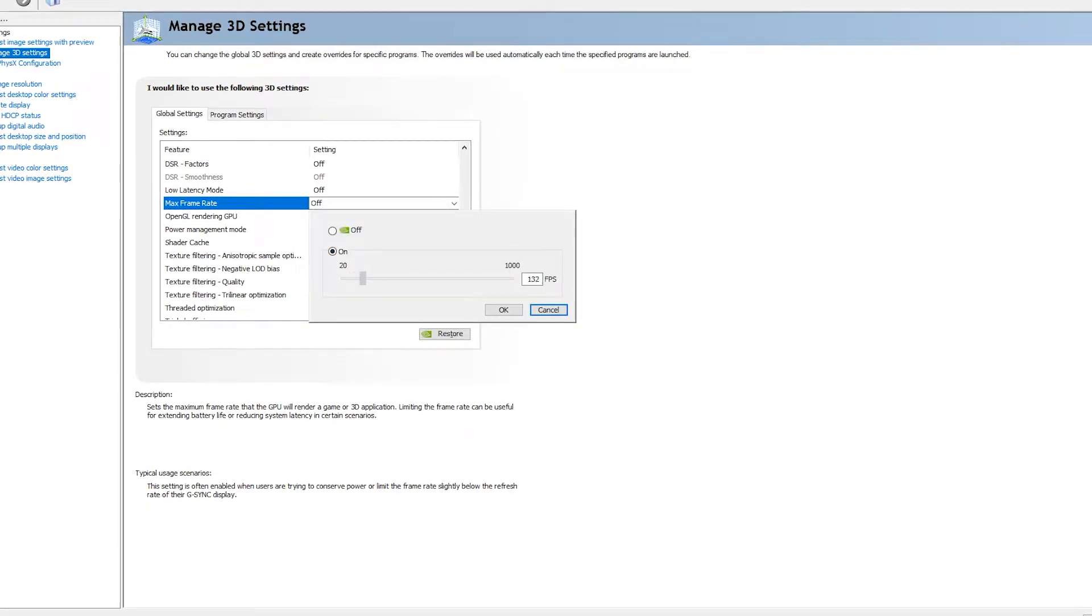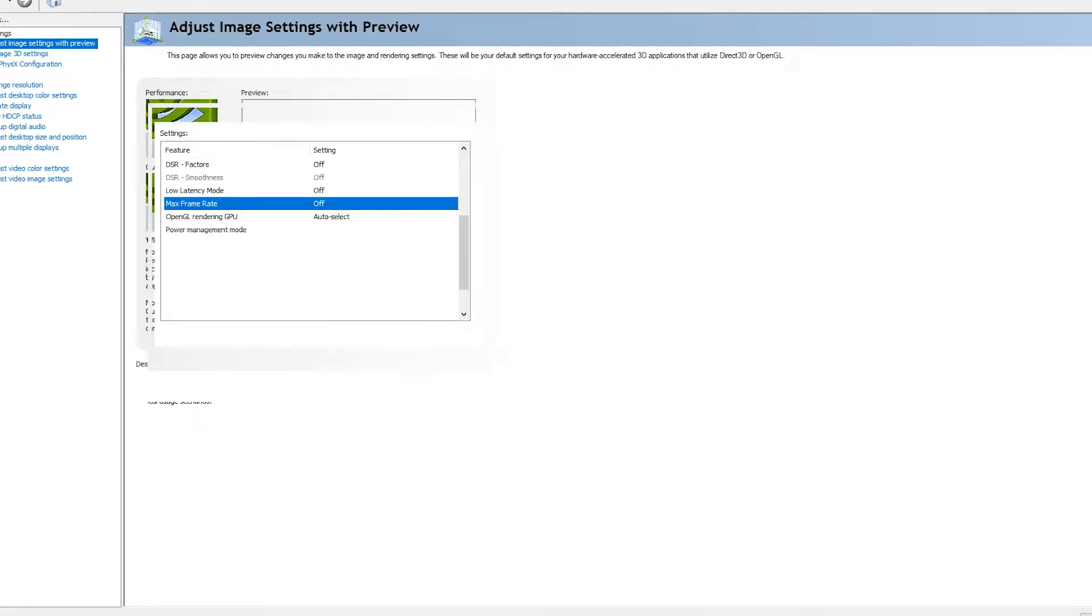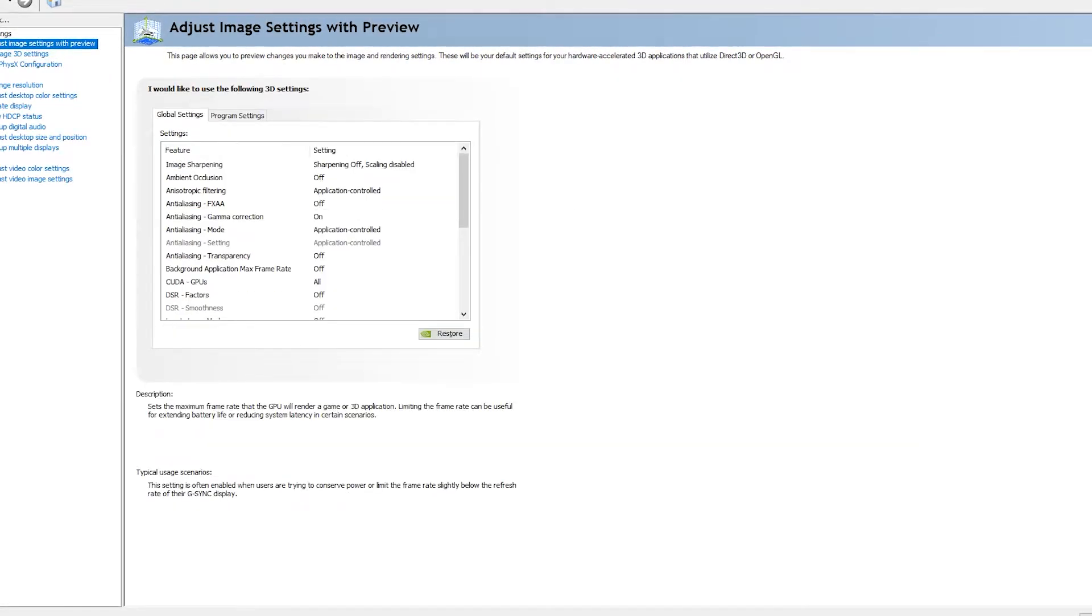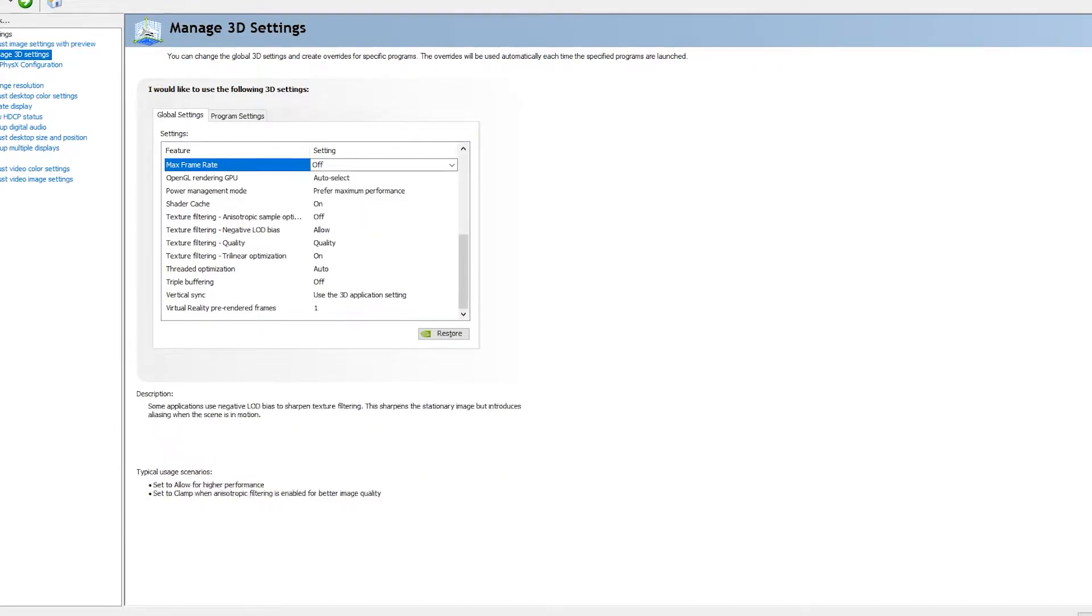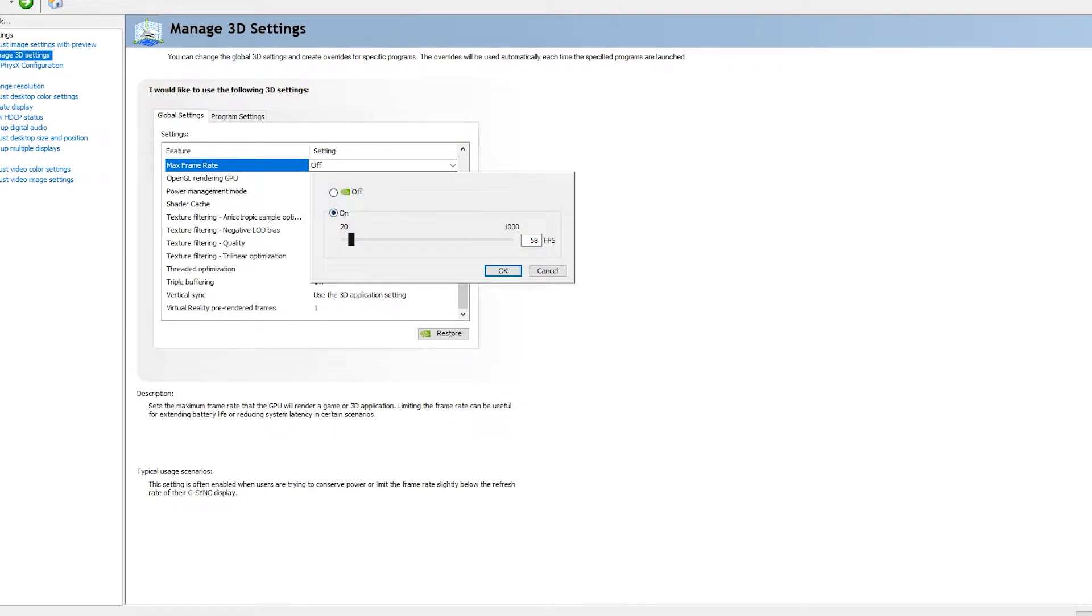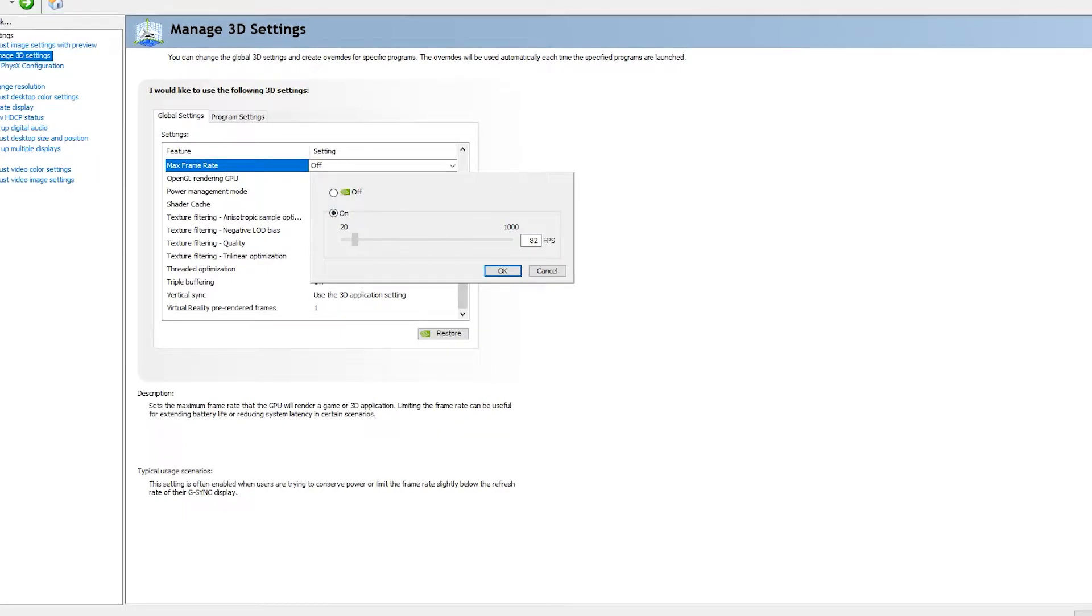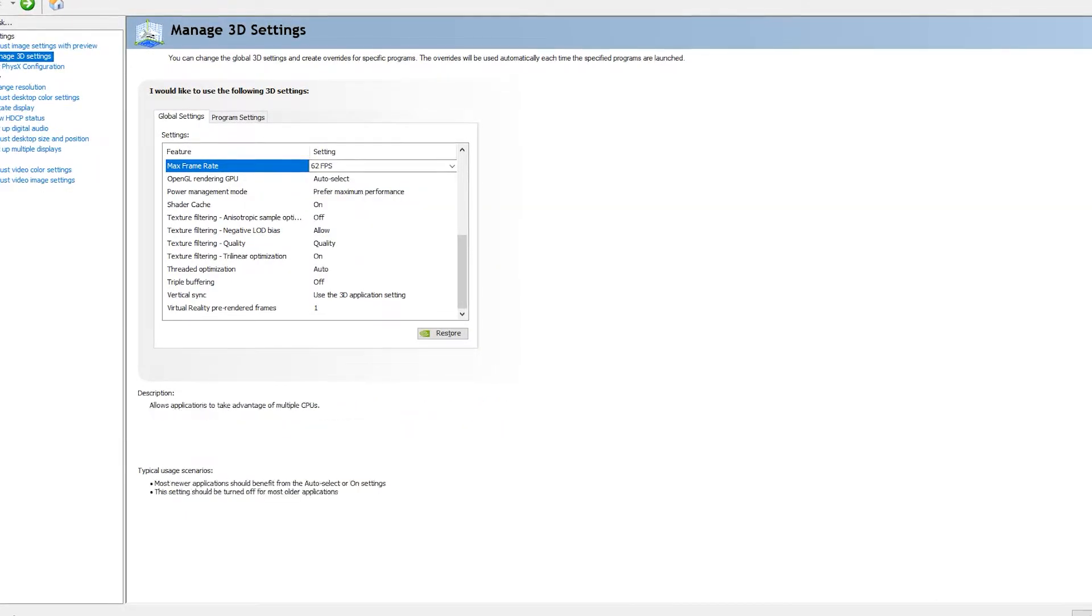Now we can go to Max Frame Rate. In that, you can set the maximum FPS you need, or you can turn it off because sometimes for some PCs it will crash if you set FPS.